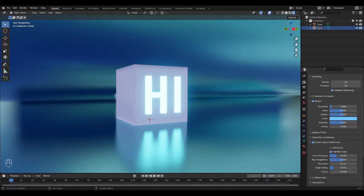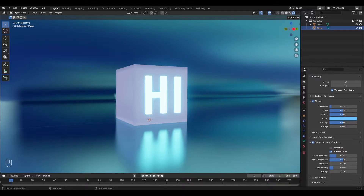If you also want to know how to add the emission shader to a mesh or a part of a mesh, keep watching. If you got all the answers you needed, thank you so much for stopping by and remember to leave a like and maybe subscribe for more.